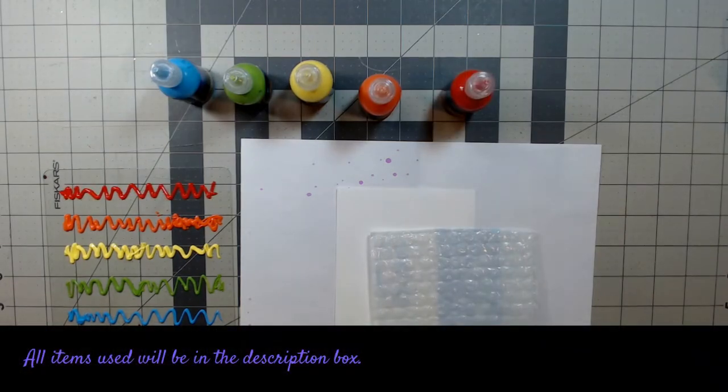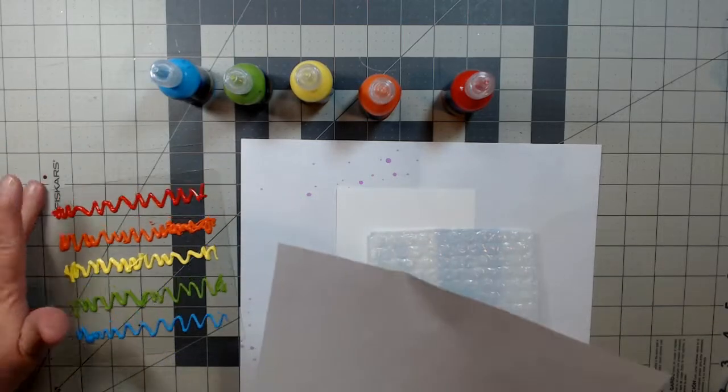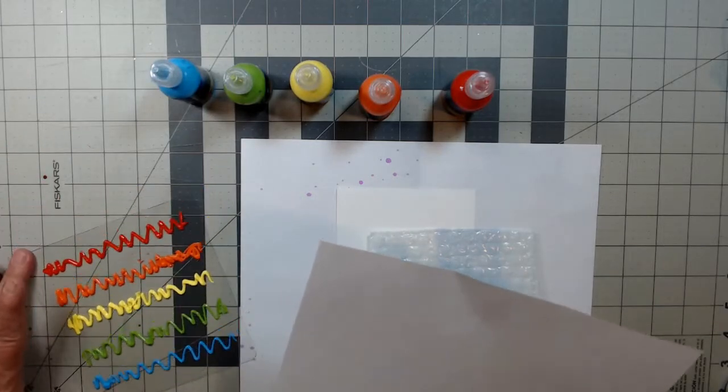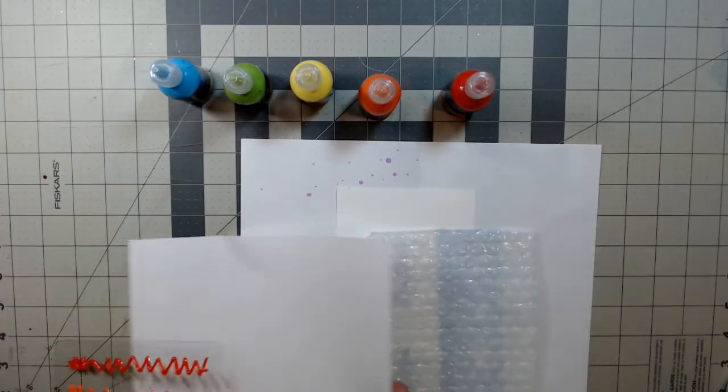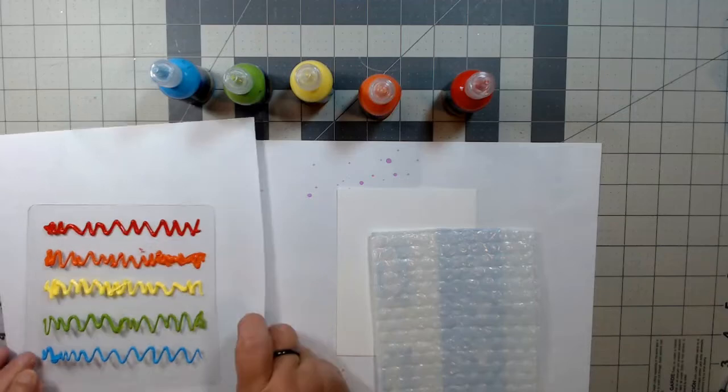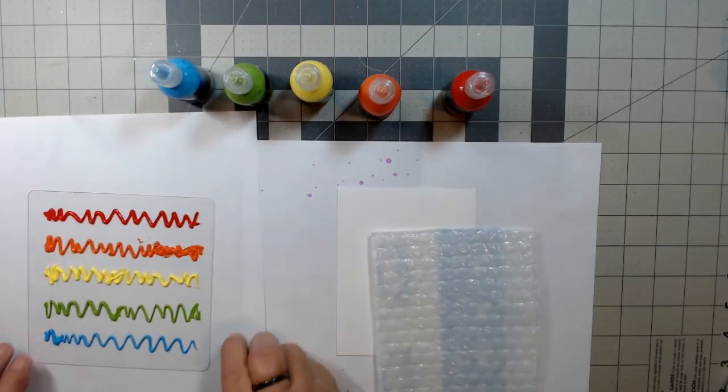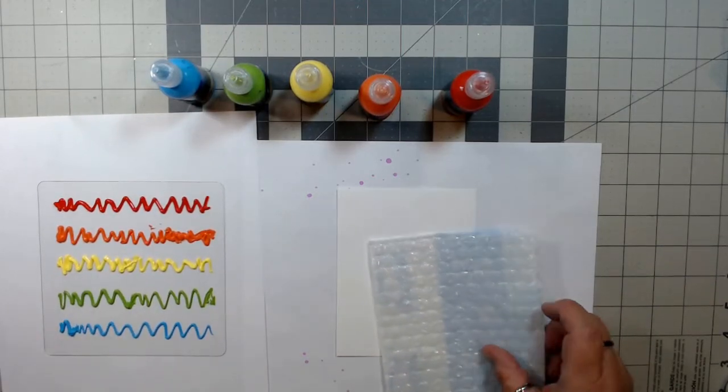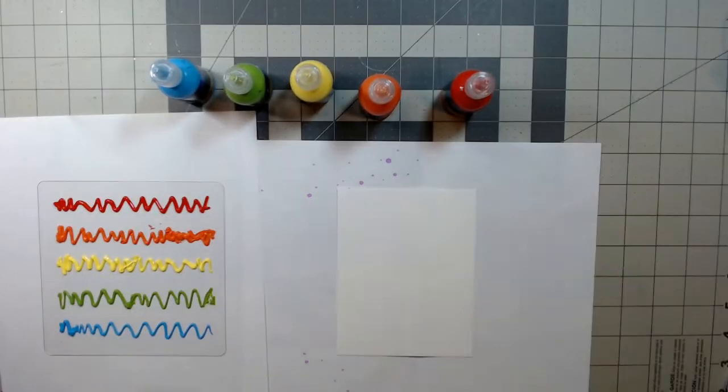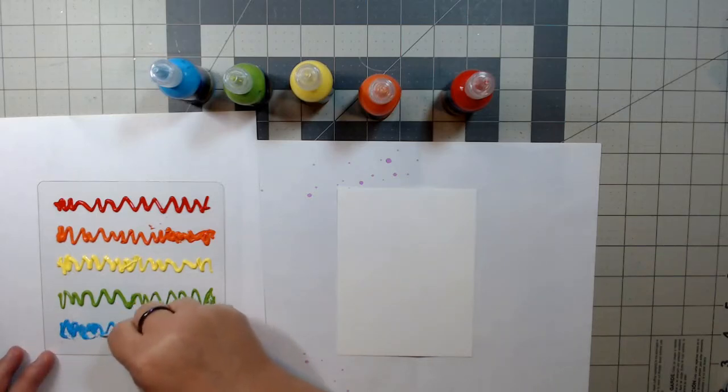Okay, so here I'm going to go ahead and place a piece of white plain copy paper underneath the paint so you can actually see it a little better. And now I'm going to take a toothpick and smooth out each color so it will have more coverage on the bubble wrap since it's so thick.